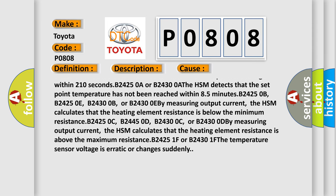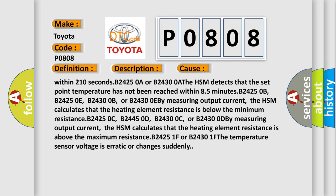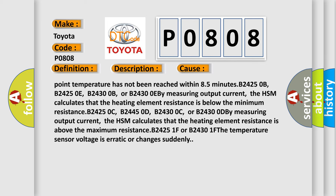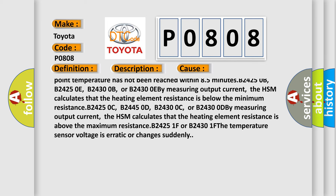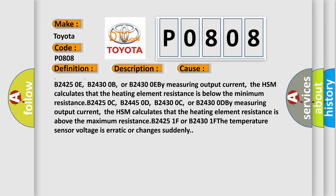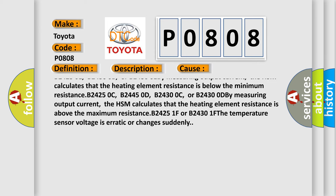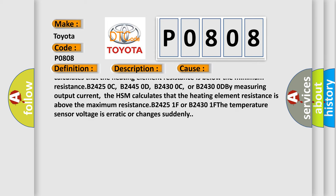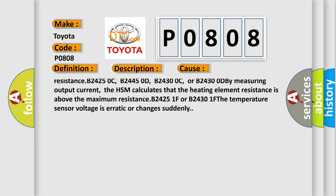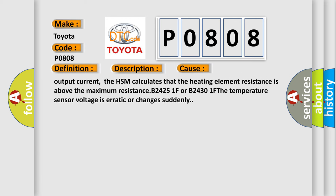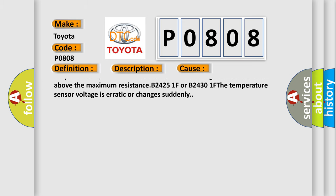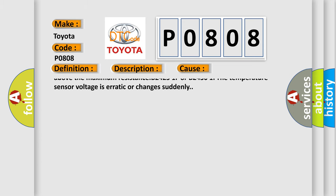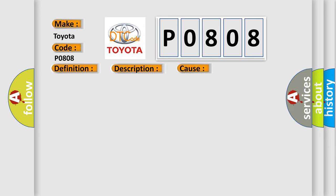The HSM calculates that the heating element resistance is below the minimum resistance. B24250C, B24450D, B24300C, or B24300D by measuring output current.